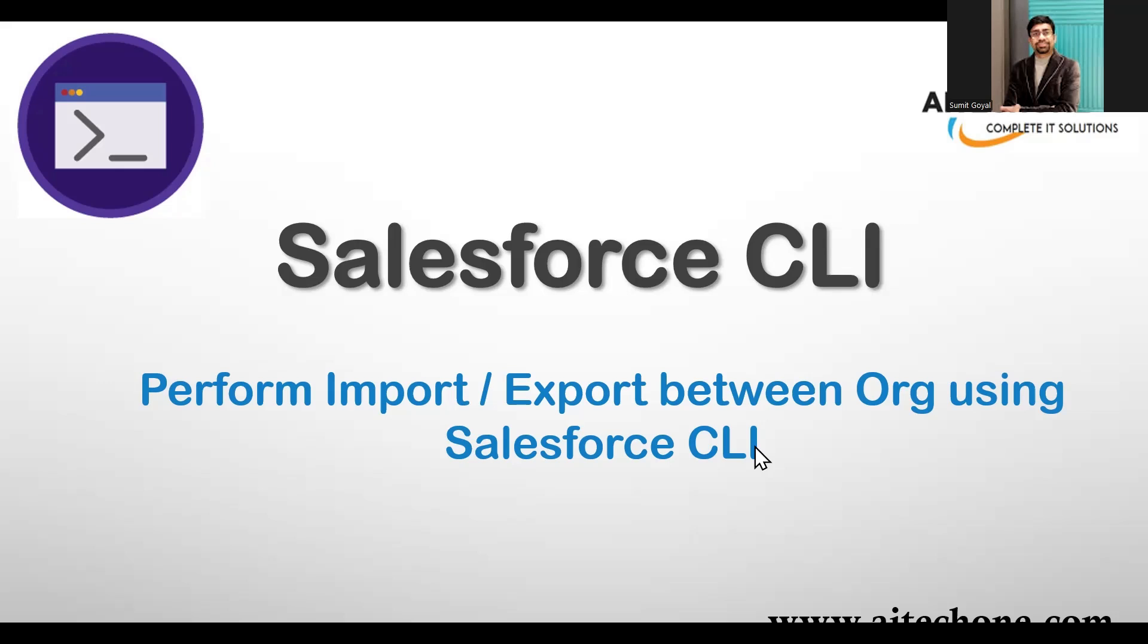The very first step is we need to set up and install Salesforce CLI if you haven't already. In my case, I have already installed Salesforce CLI on my system. It's already installed and tested. Now let me switch to my Visual Studio Code and tell you the exact scenario.